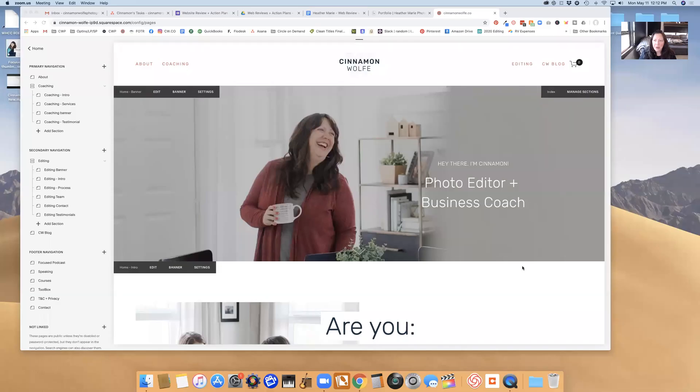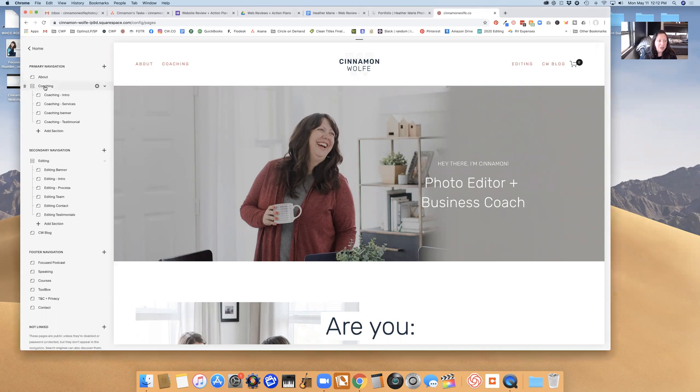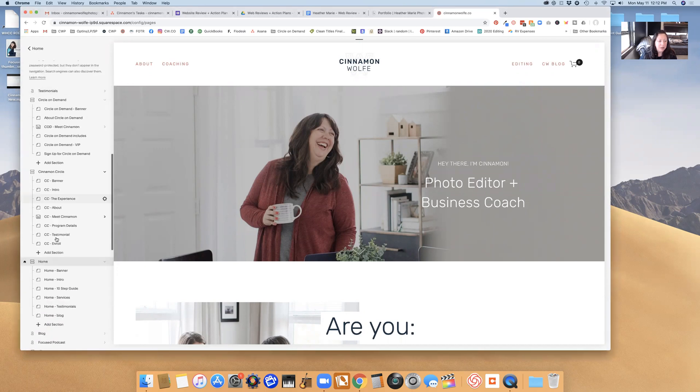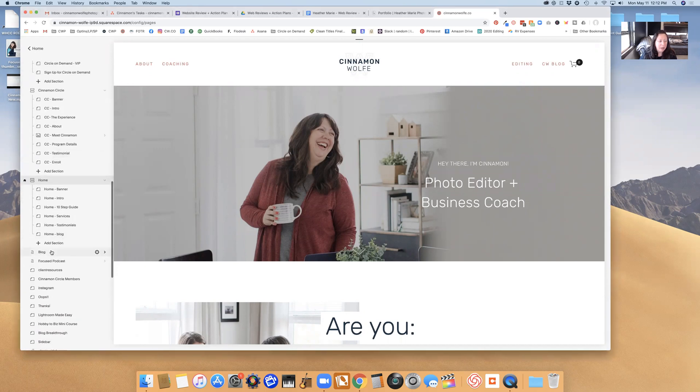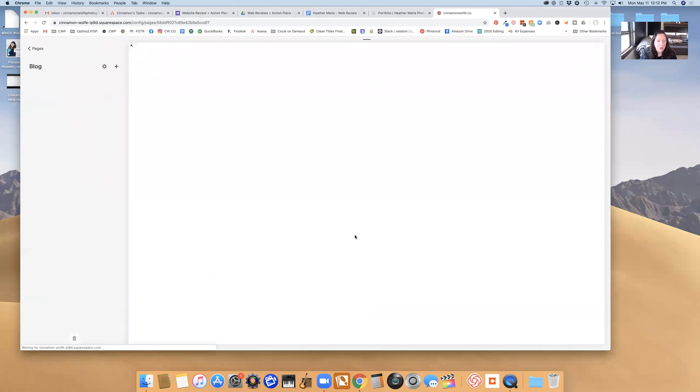So I'm going to go ahead and share my screen with you. Here we go. Okay, so I am logged into the back end of my website and I am at the pages navigation. I'm going to scroll down to my blog and I'm going to create the template.